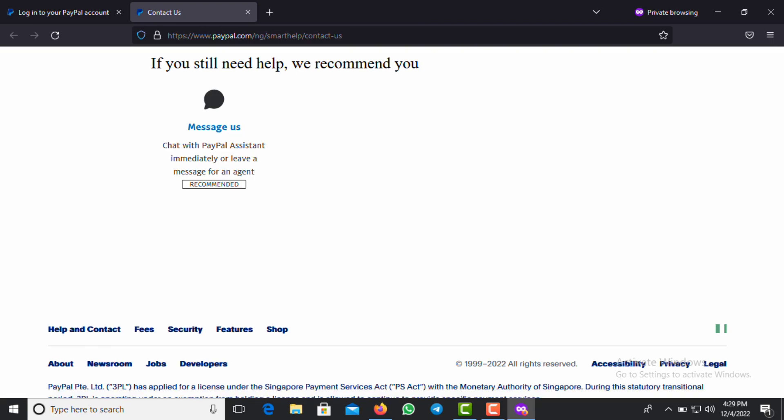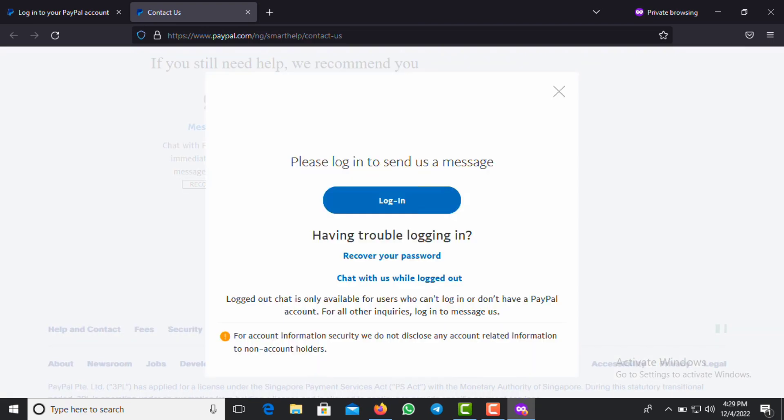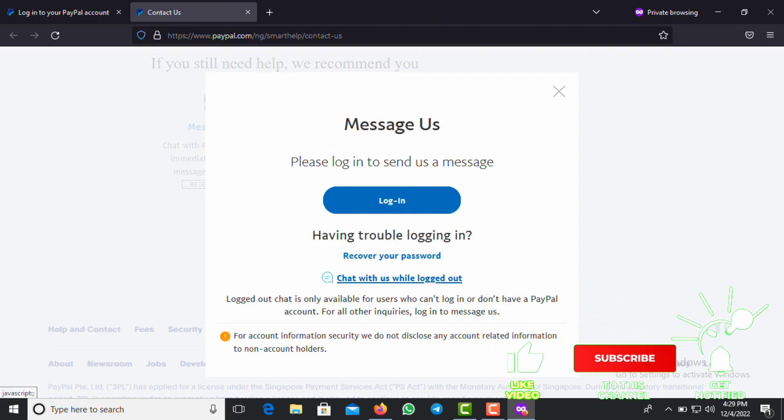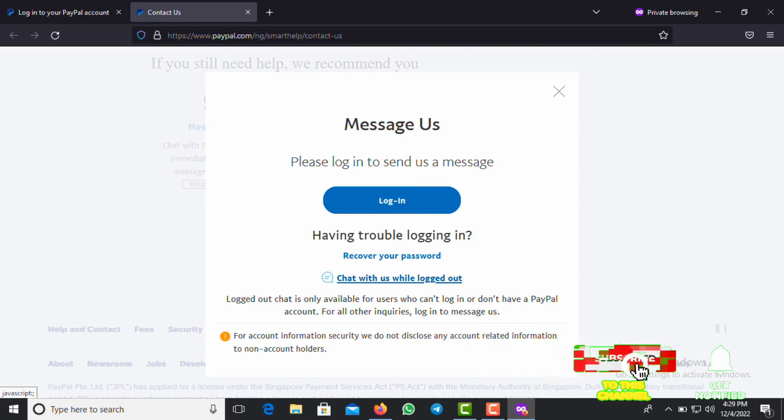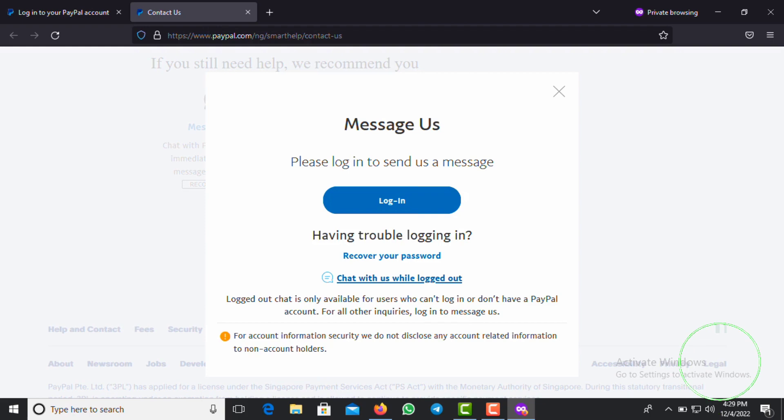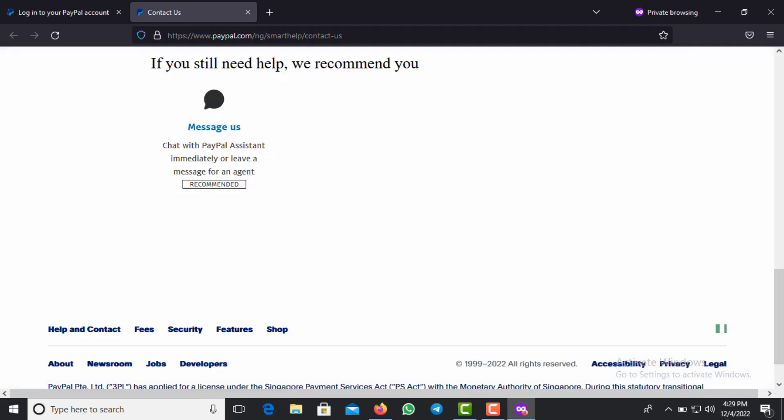You then click on this Messages. Another page will come up when you click on messages because you have to chat up with their customer service. Now you then click on Chat with Us While Logged Out. Once you click on that, a page will then load up for you to chat with a customer representative.